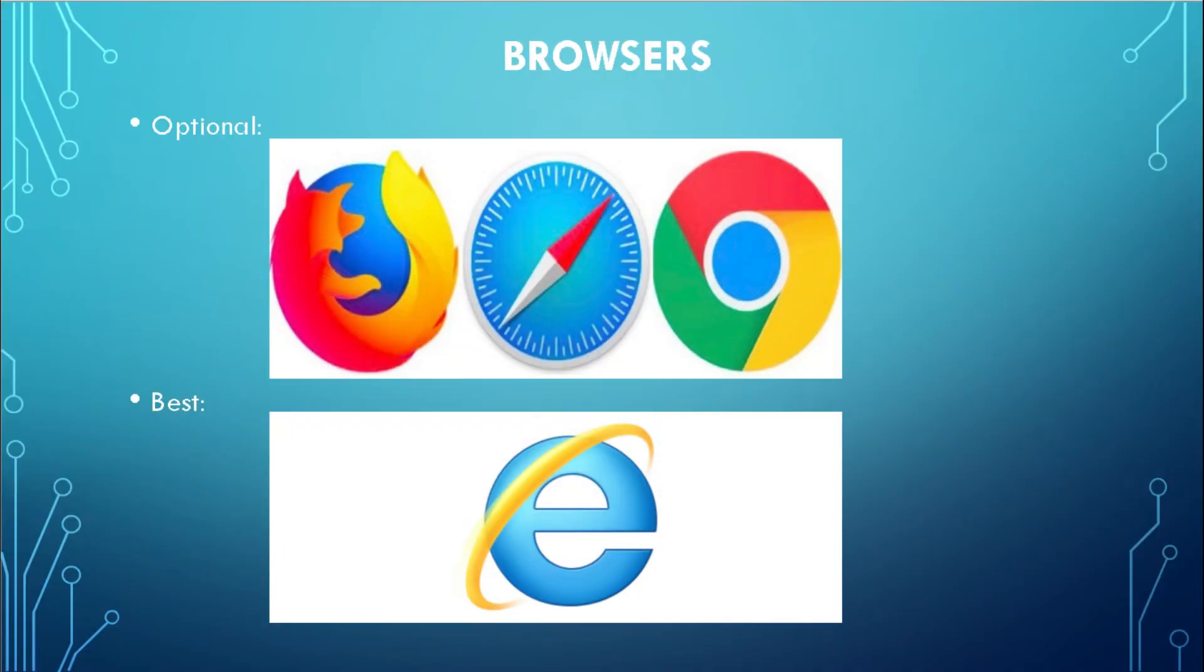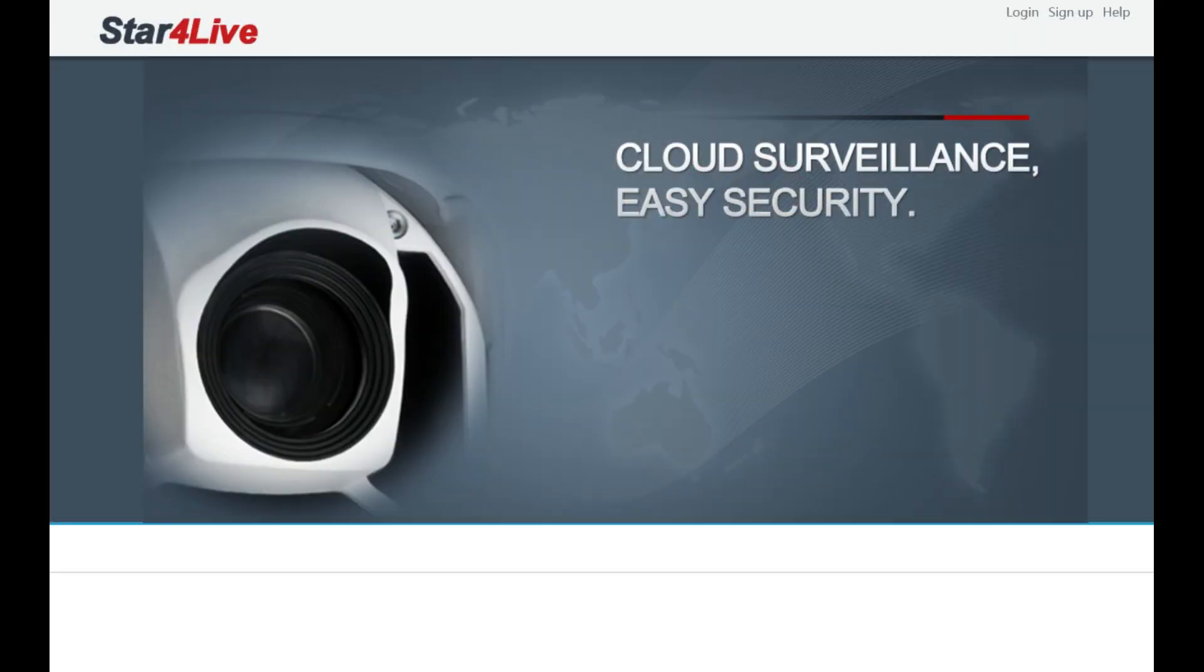To start, please navigate to StarForLive.com. Next, click the Sign Up button in the top right corner.